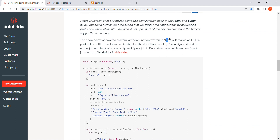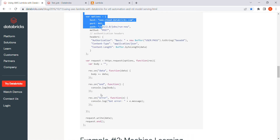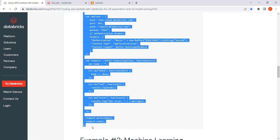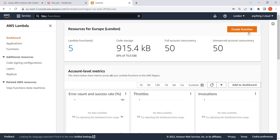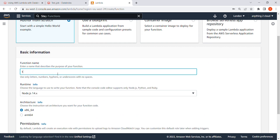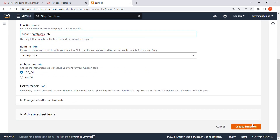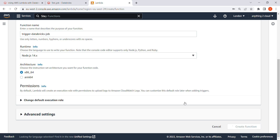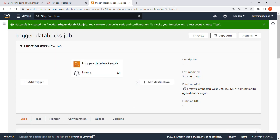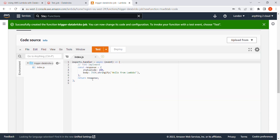The code is in Node.js, so I'm going to copy the exact same code and use it in my Lambda function. Now I'm in AWS Lambda - I'm going to click Create Function, give it a function name like 'trigger database job', choose Node.js as the runtime, keep the remaining settings as default, and click Create Function. Now it gives me the default export handler, which I'll remove and replace.